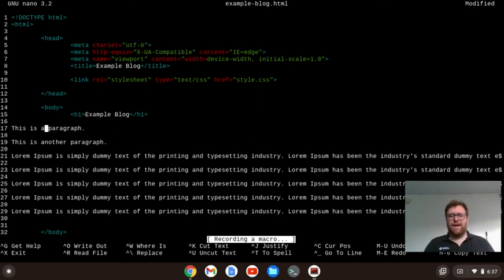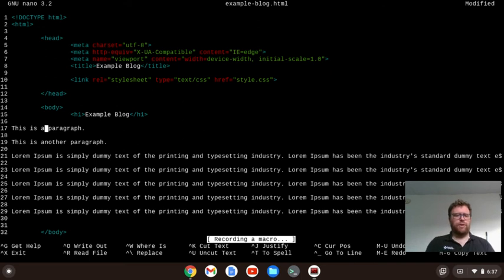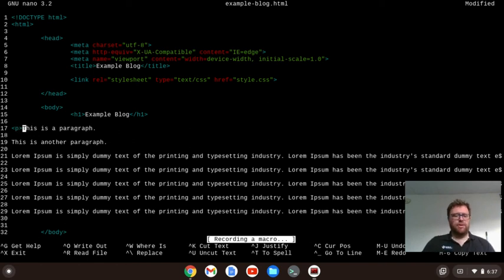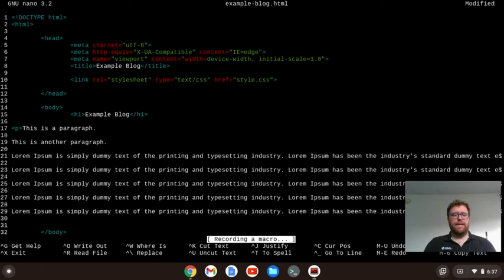That starts recording a macro. You can see that at the bottom. I'm going to do control A to go to the start of the line. Then I'm going to insert my paragraph tag at the start, control E to go to the end of the line, and then close out my paragraph tag.